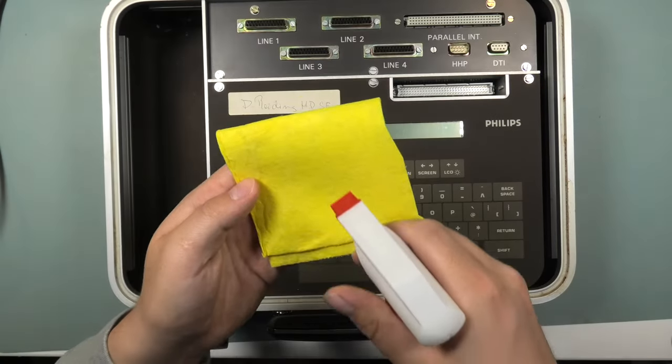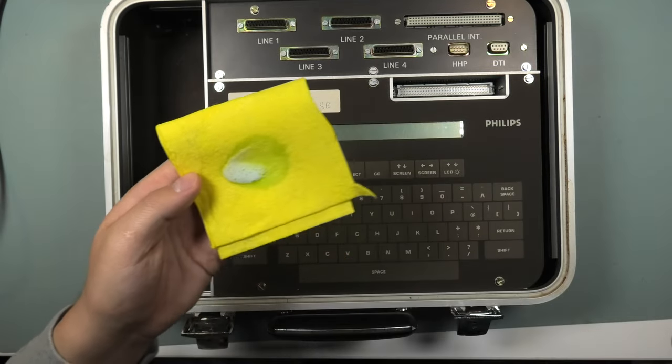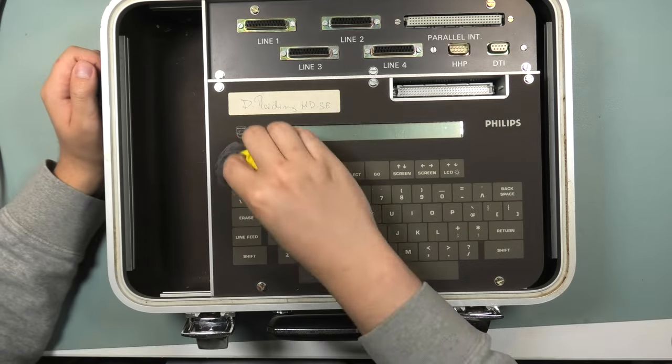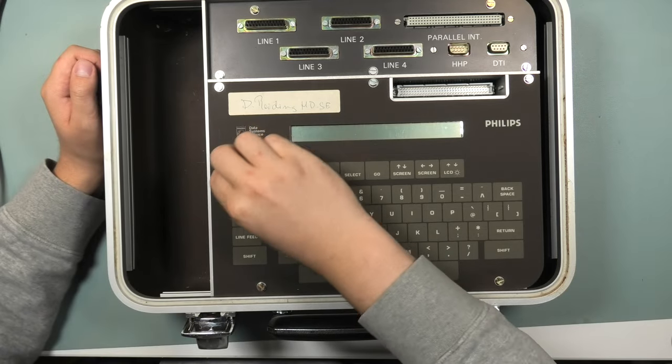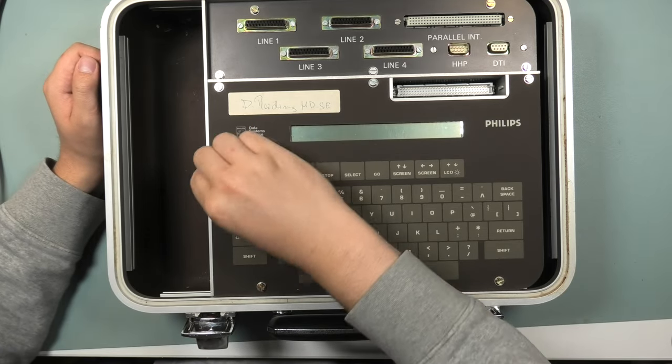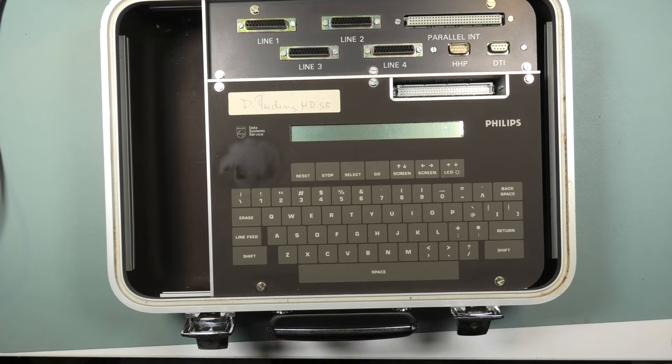I wanted to quickly clean away the sticker residue. Much better.